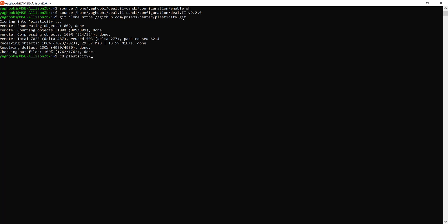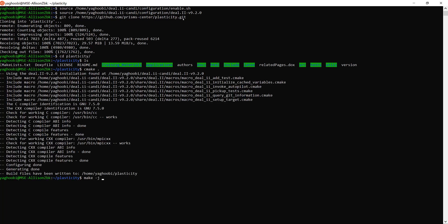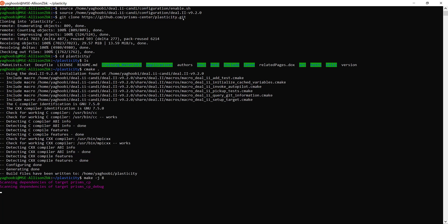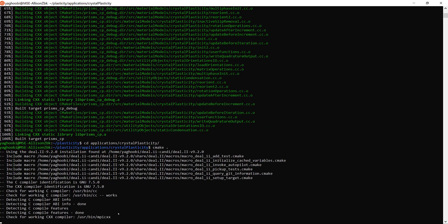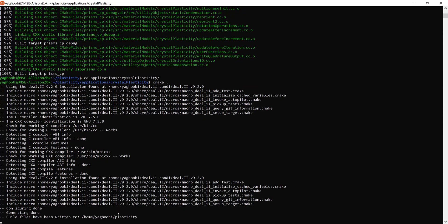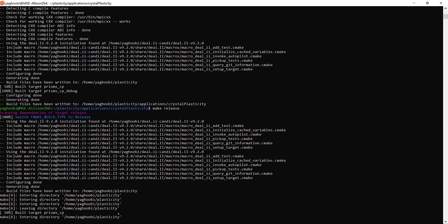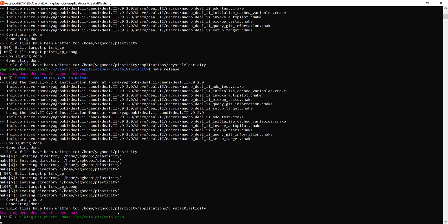We go to the plasticity folder where you can see all the folders. First we do cmake dot, then we want to use eight processors for the make, so we use the command make -j8. After that you need to go to the folder applications, go to crystal plasticity, do cmake dot, and finally do make release. This will give you the executable for PRISMS-Plasticity CPFE finite element simulations.